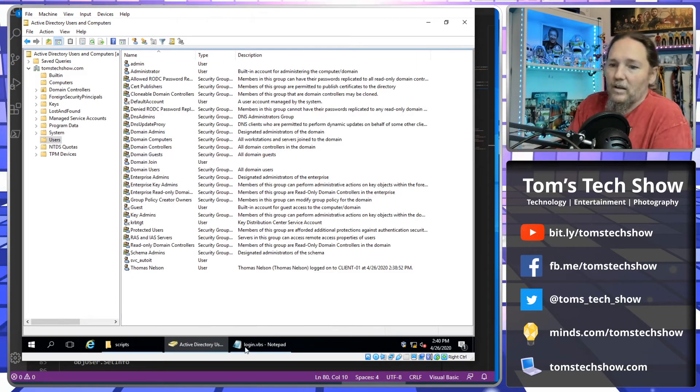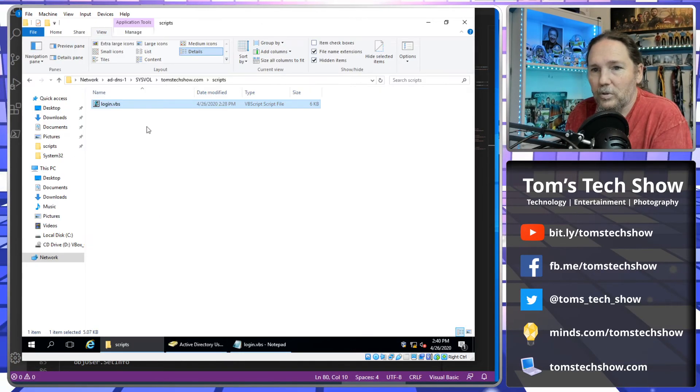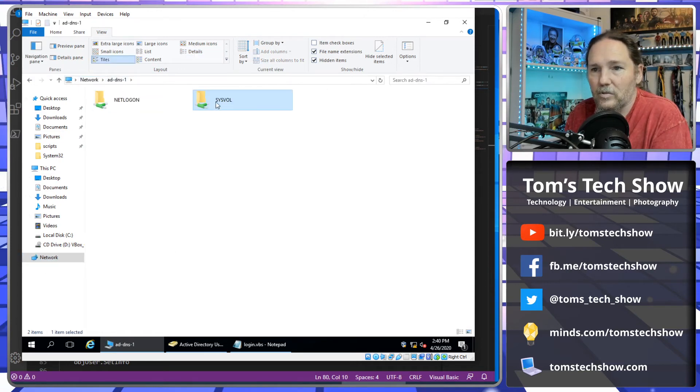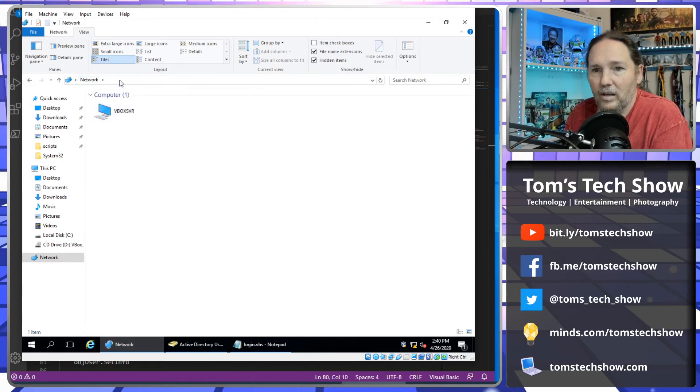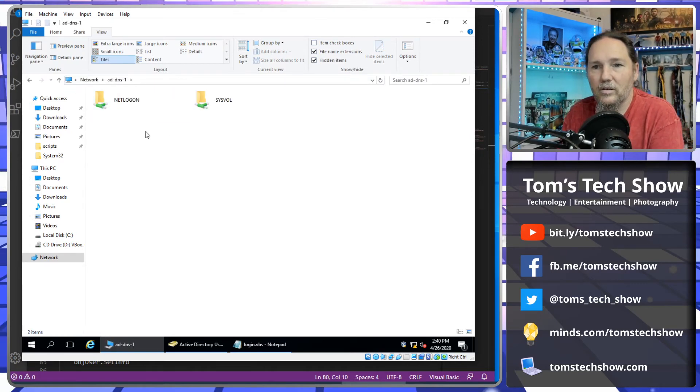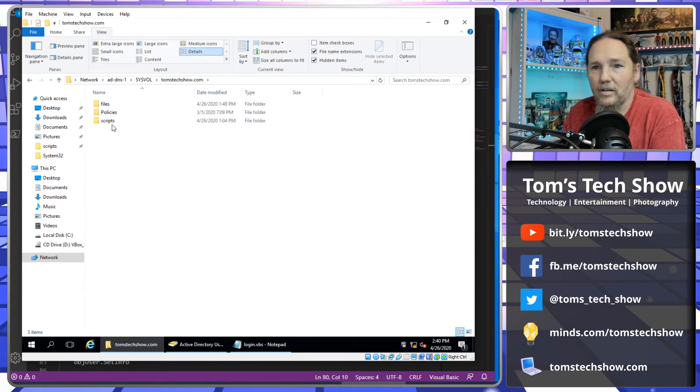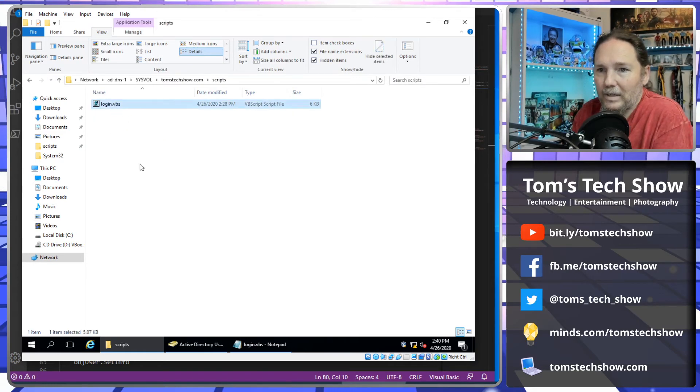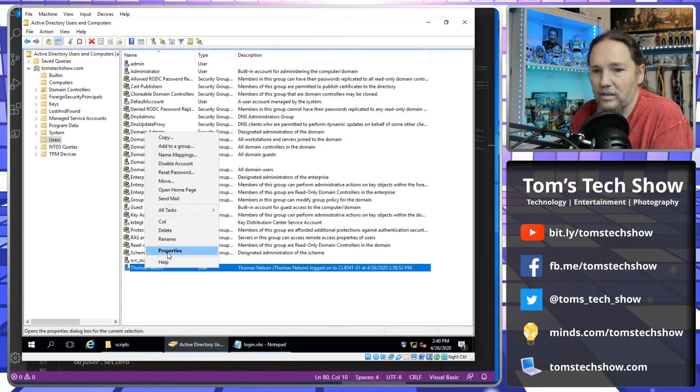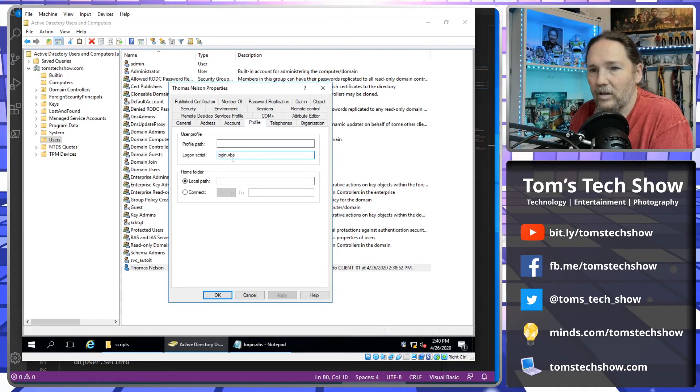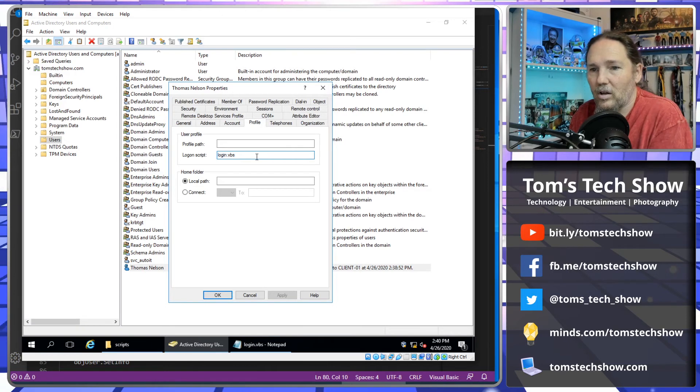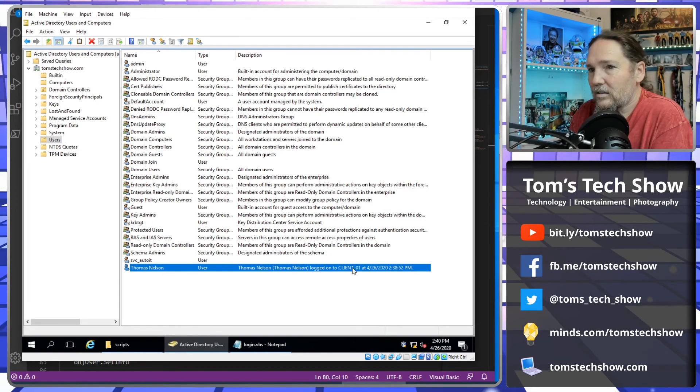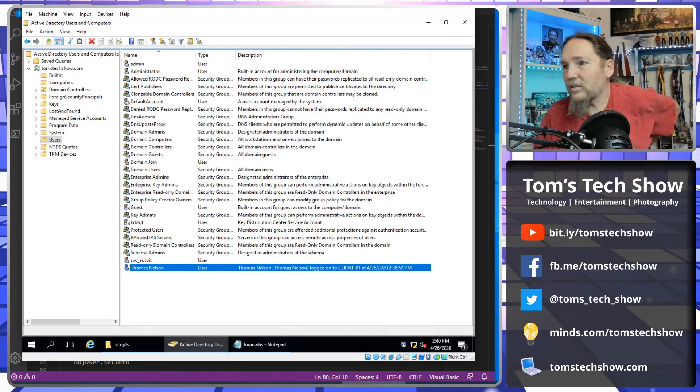So to run and to get the script to run, of course, we need to put the login script in our network folder, which in the network is under our server. So ADDNS one is our domain controller and under SysVol, then the domain name, then scripts, you'll find this login. You can put a login visual basic file there with the script that you want to run. Then in Active Directory under the user properties, under profile, there's a login script file which is right there. And that will cause that to run and then populate our description with the name and computer that we've been using and just logged into.